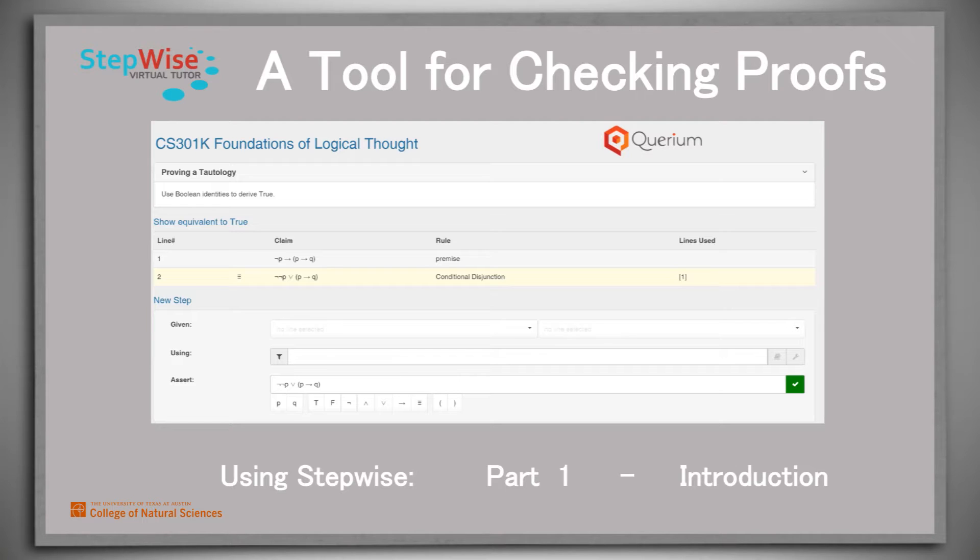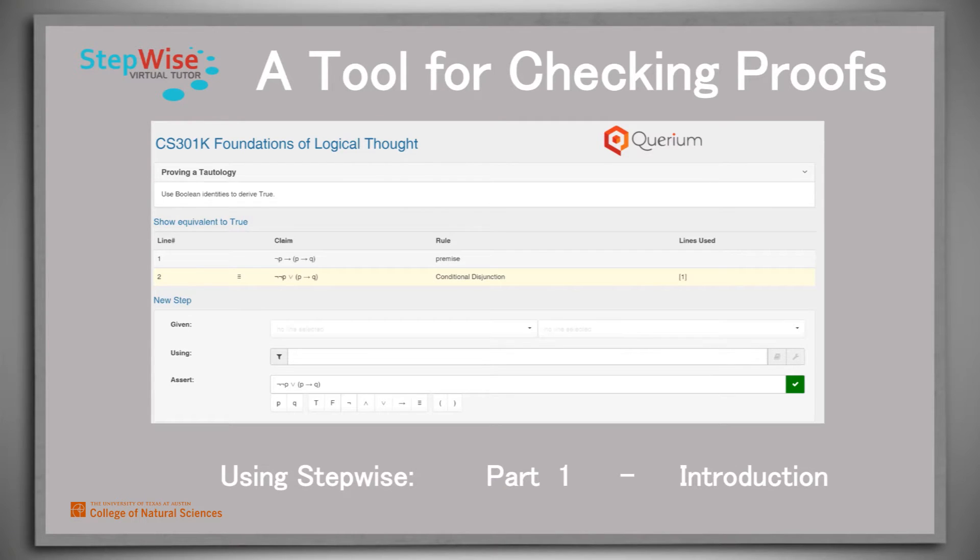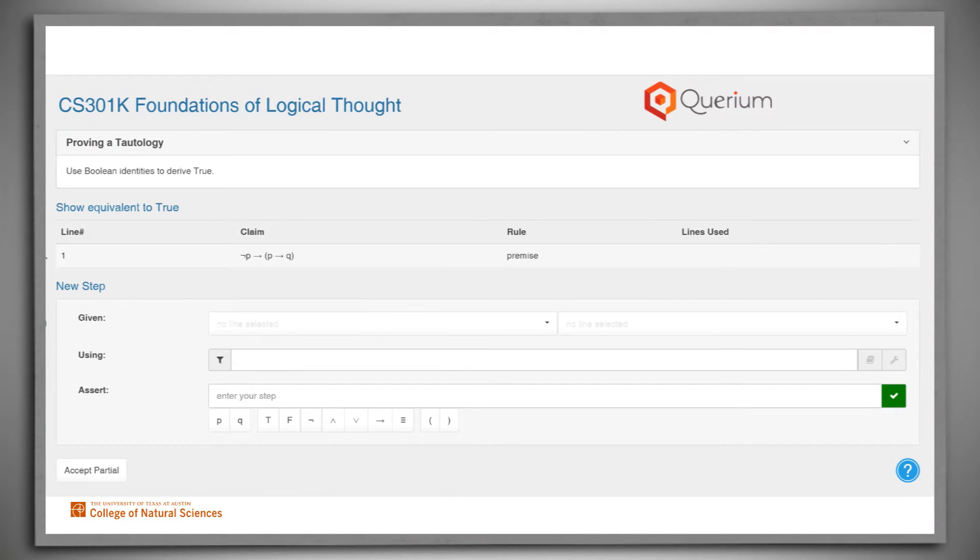Stepwise has rule sets that correspond to the identities and inference rules of Boolean logic, predicate logic, and set theory. Stepwise is invoked with a particular problem to be solved, a claim to be proved.